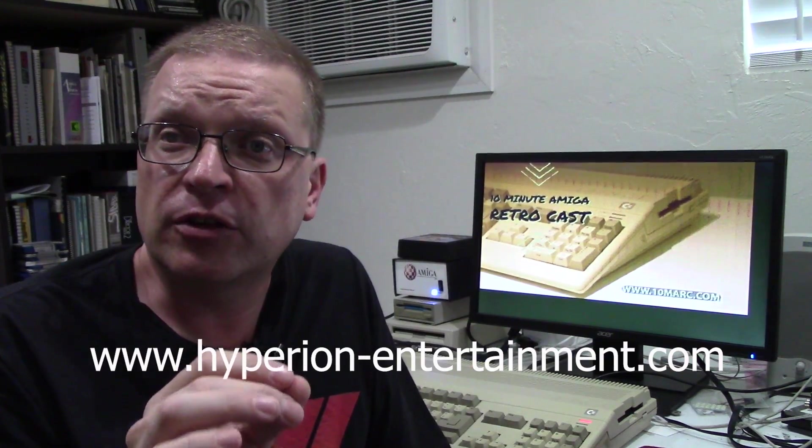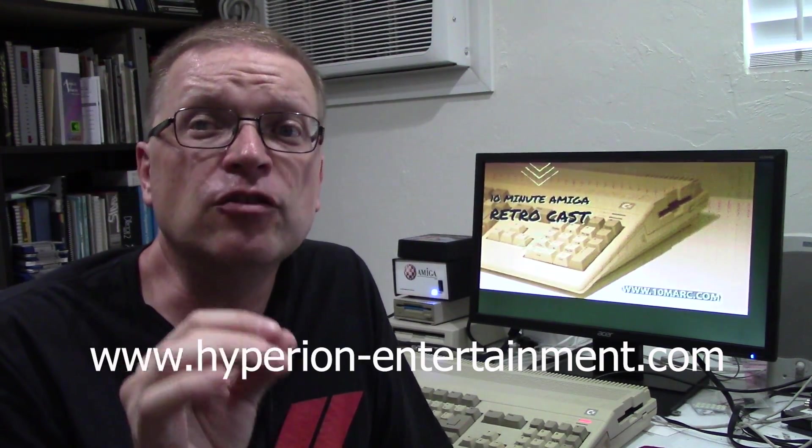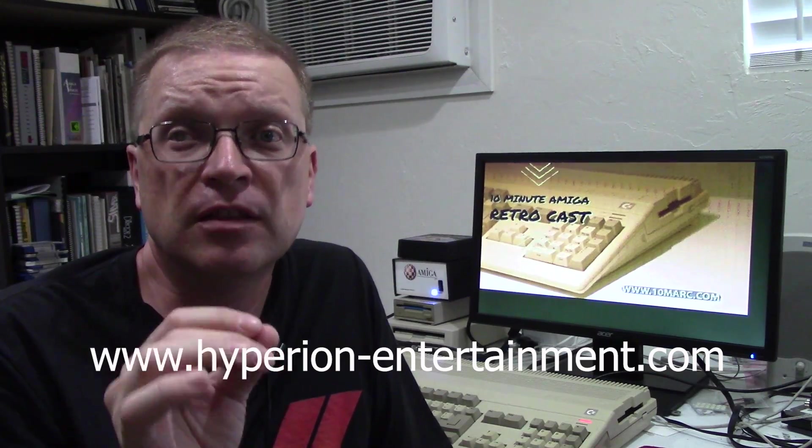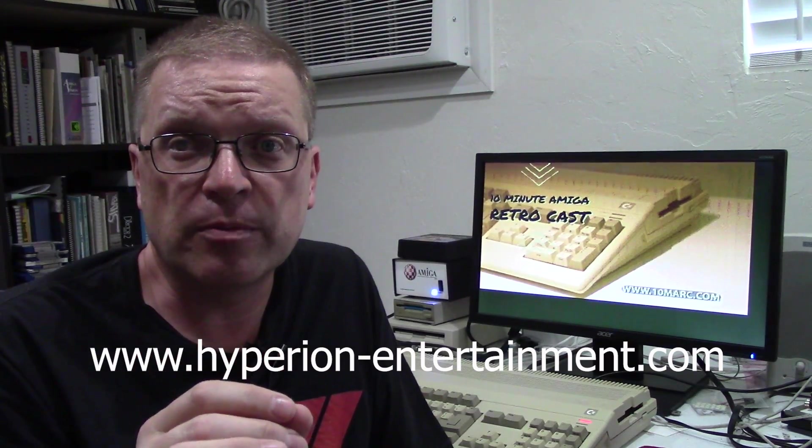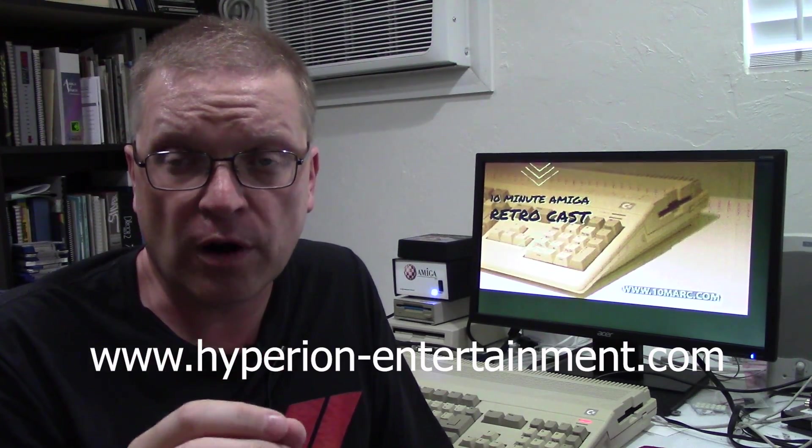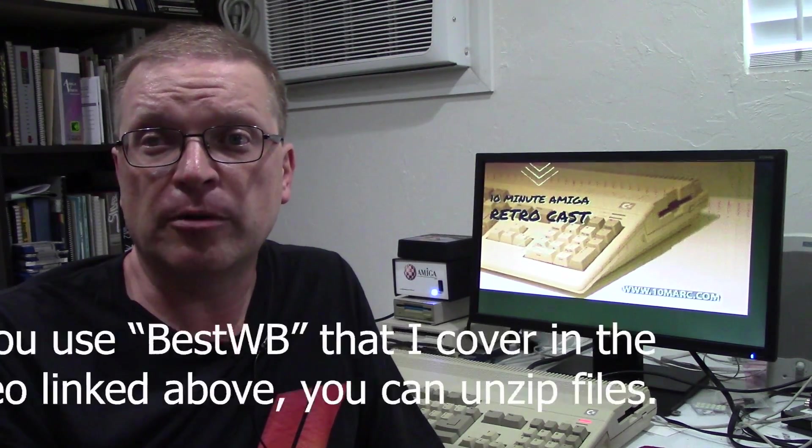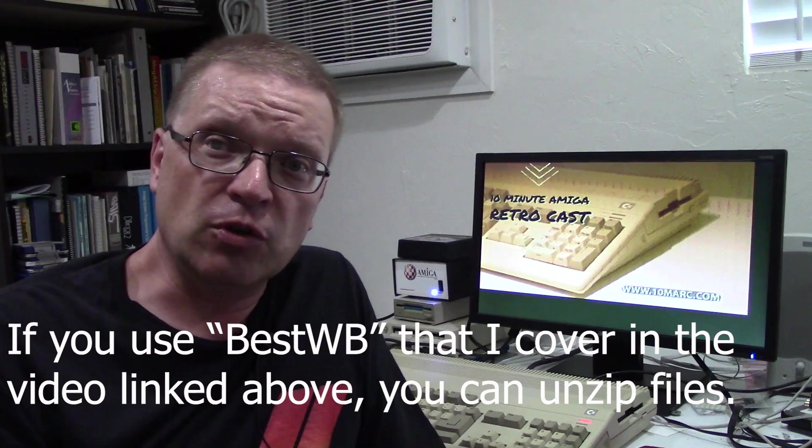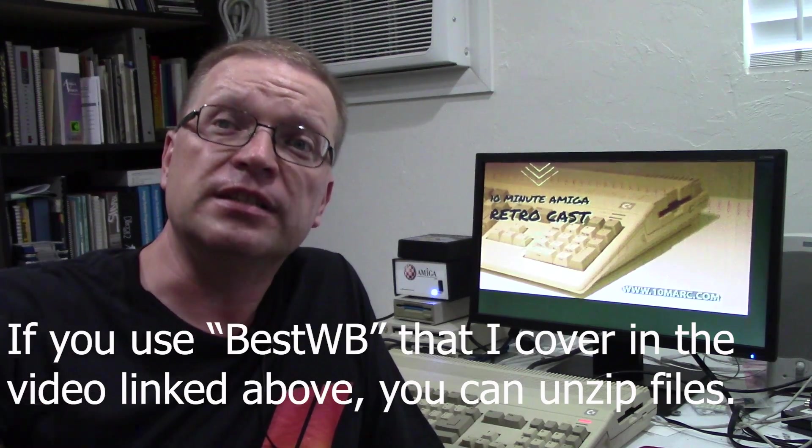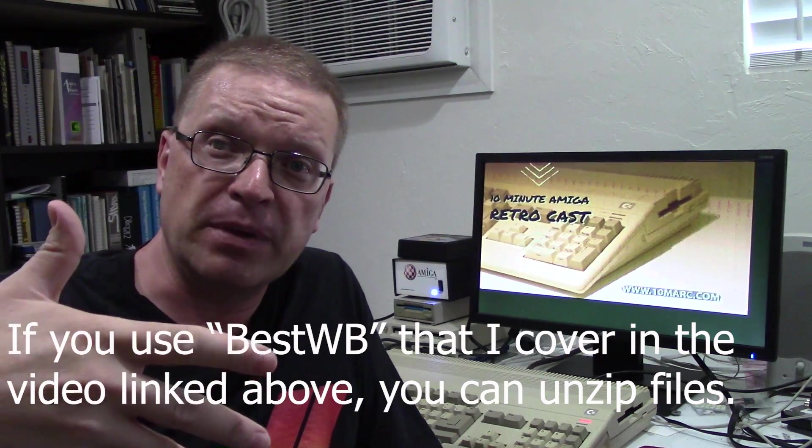Now this is available directly from Hyperion in their download sections if you have an account on their website and you've purchased Amiga OS 3.1.4. Just log in. It'll download as a zip file which in theory you should be able to decompress on your Amiga, but you can also do what I did, which is download it on my PC and then take that ADF file, put it on a compact flash and bring it over to my Amigas that way. Let me show you how to make the ADF file into an actual disk.